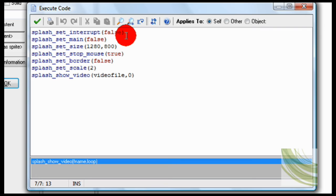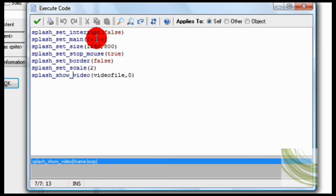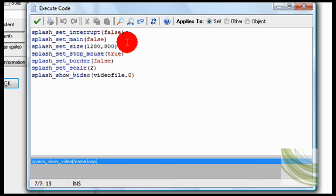So splash set main false, meaning that it is a window and not fixed in the game. This is handy because then you can use other things such as scale, border, and size, and stuff.